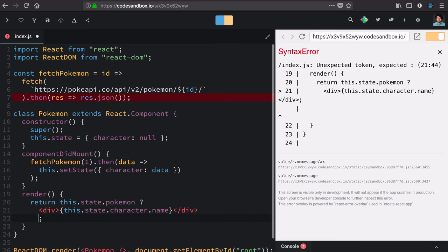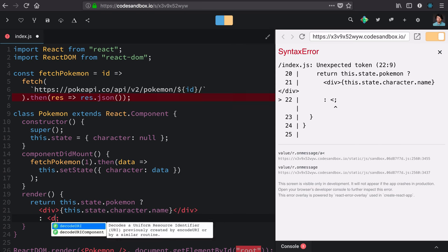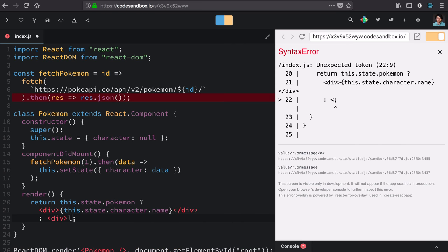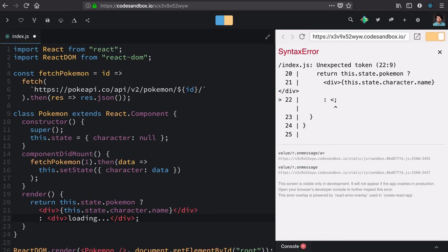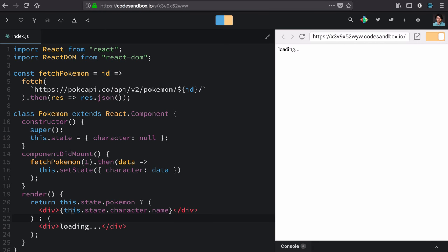However, if we don't, let's display a message like loading. Say that, hey, work is happening, but it might take a second.